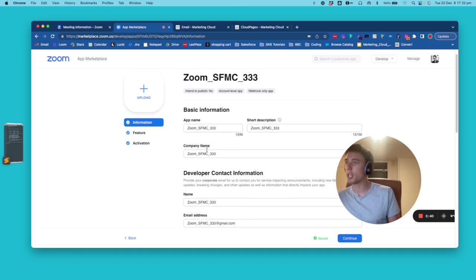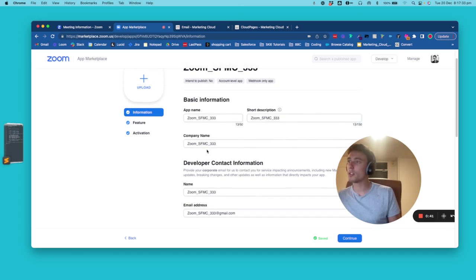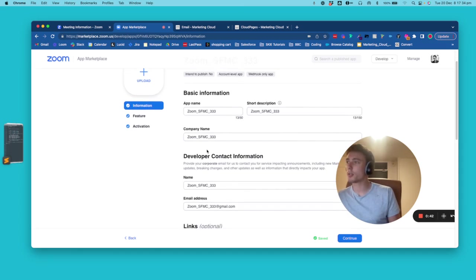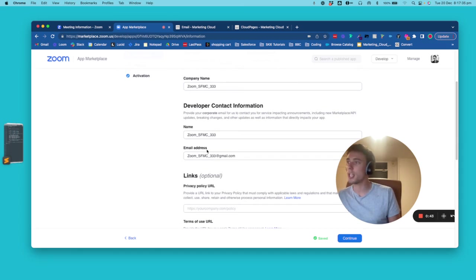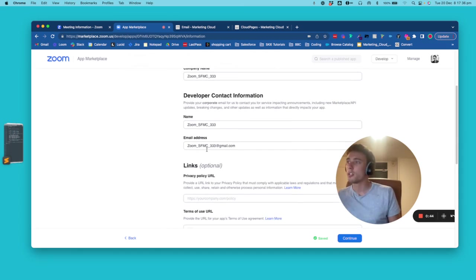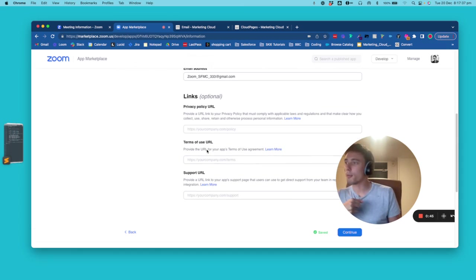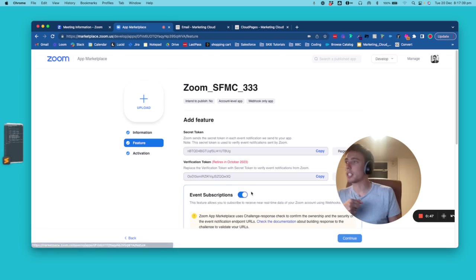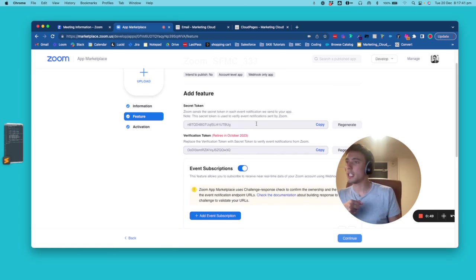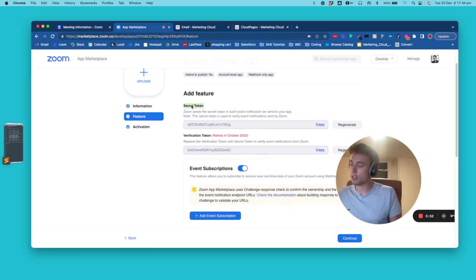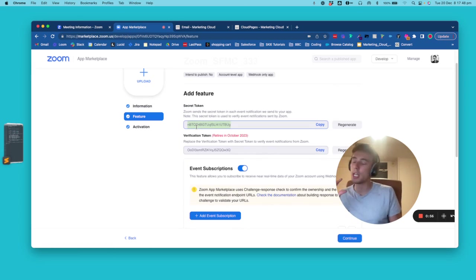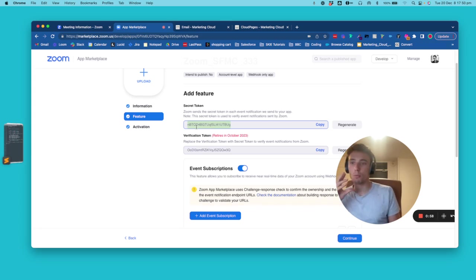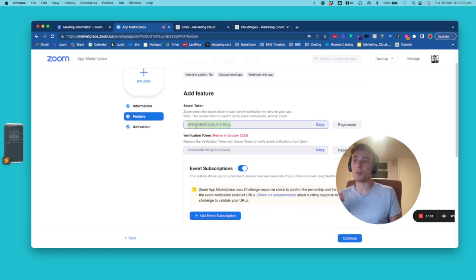So you can give it a name. You fill out the information description, company name, developer information as well. You can click on Continue and here you have something that is interesting. It's your secret token. So your secret token will be the information that you are using to make a check when you receive information in Marketing Cloud.